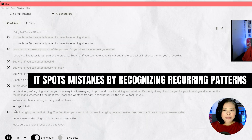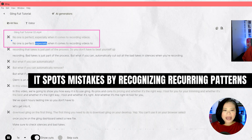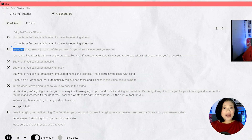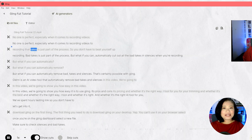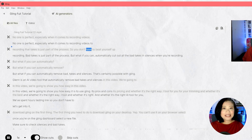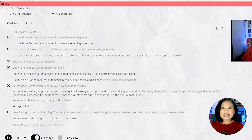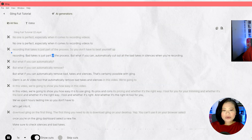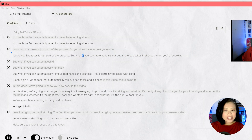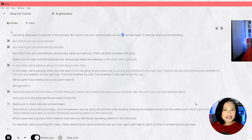What's great about Gling is that it detects bad takes by identifying repeating patterns in the transcript. For example, when recording this video, I keep repeating the same sentence over and over again until I get it right, so that is considered a bad take. However, it's not fully accurate because sometimes there are sentences in your transcript that seem like they're part of the video.